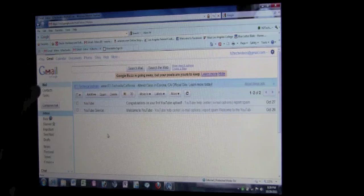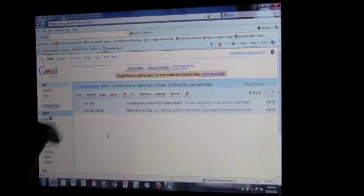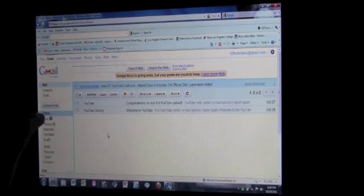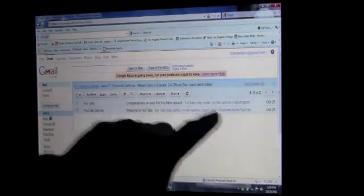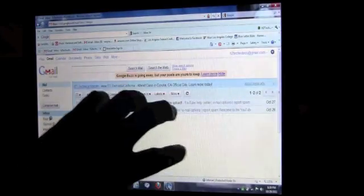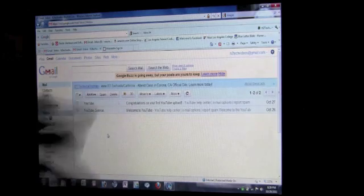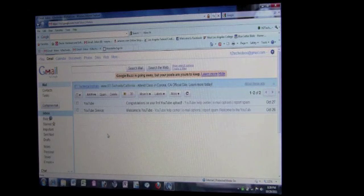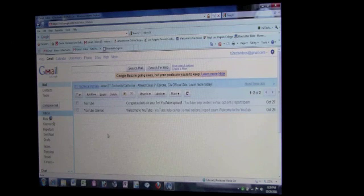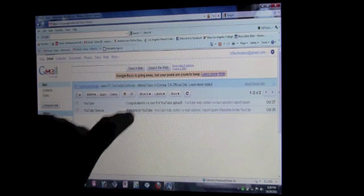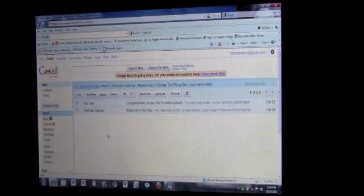Notice how on the side here it says Mail is highlighted in blue and Inbox is highlighted in blue. That's because right now we're in our inbox. Your inbox is where you'll find your emails, basically emails that people have sent you. So I have two emails in here right now.